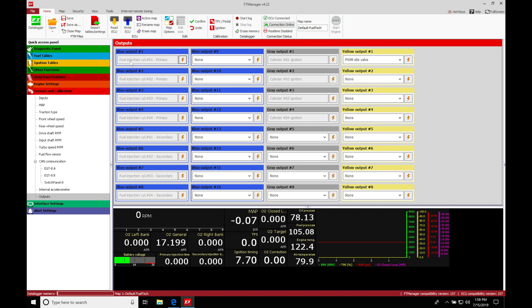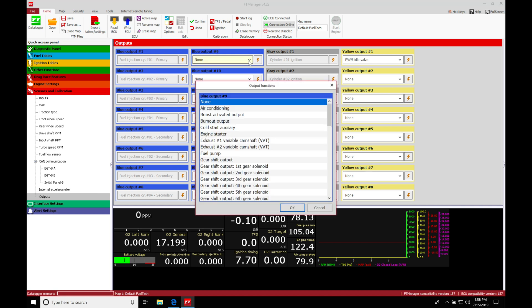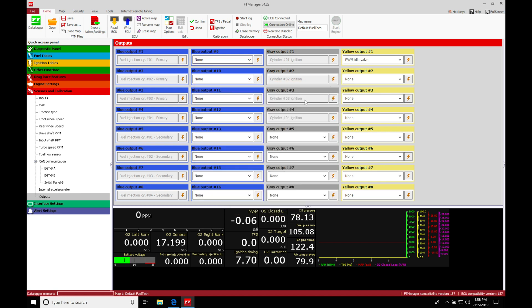However, if we're looking at outputs nine through sixteen, we can actually go into our dropdown and select other purposes for these outputs. We're not just stuck with using them for an injector.